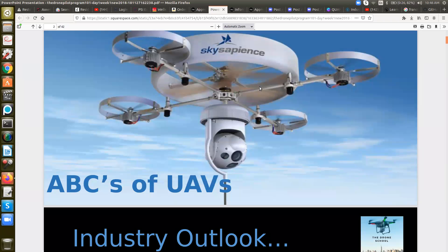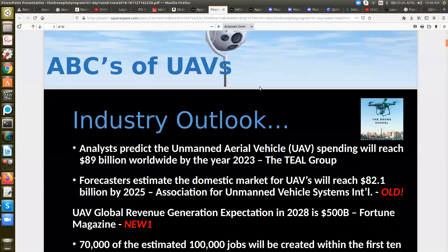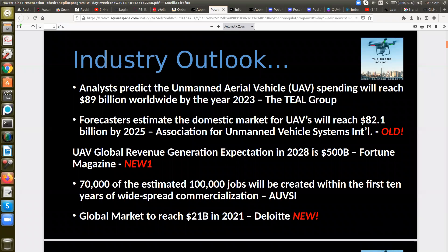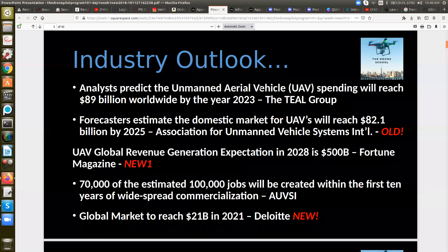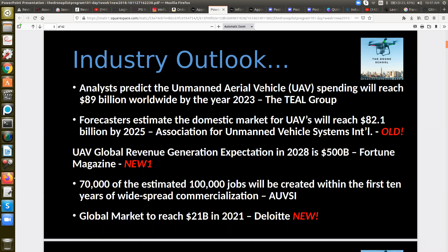So first is the ABCs and UAVs — we're going to cover the industry. Analysts predict unmanned aerial vehicle spending will reach 89 billion worldwide by 2023, according to the Till Group. Forecasters estimate the domestic market in the U.S. will reach 82.1 billion by 2025 — and this is actually an old estimate. The new estimate is that UAV global revenue generation in 2028 will be 500 billion. So it went from 89 billion worldwide by 2023 to five times that in five years.